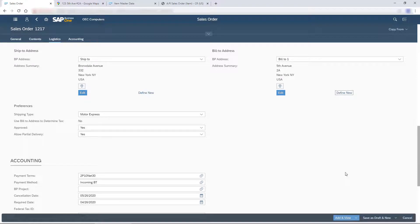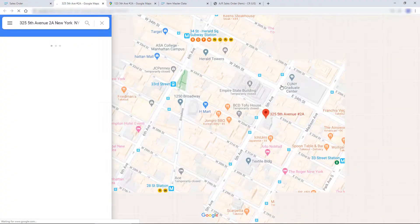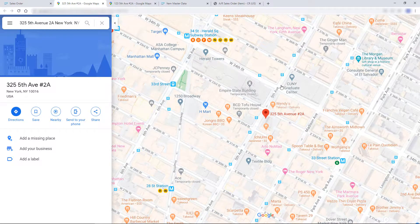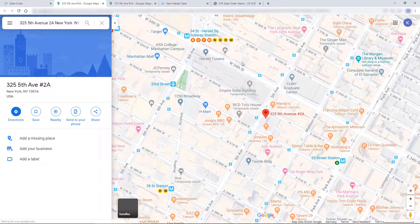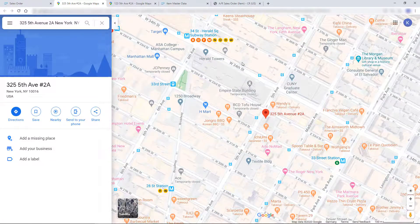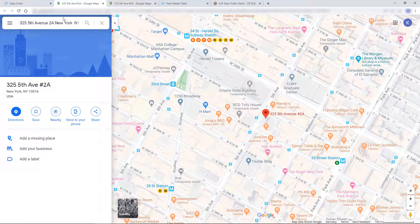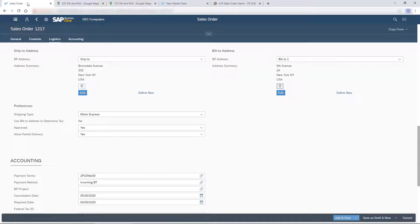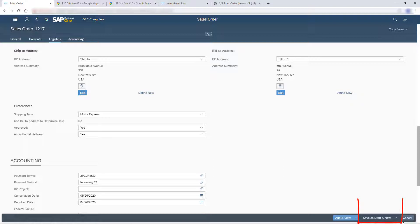I can locate an address using Google Maps. I would like to have another call with the customer before I save the order, so I choose Save As Draft and View.